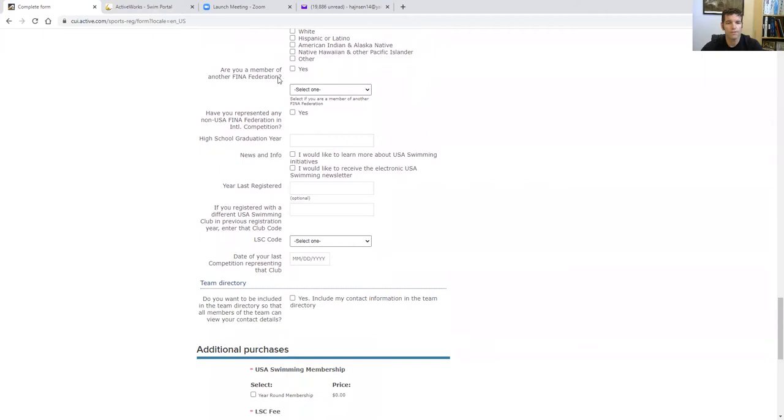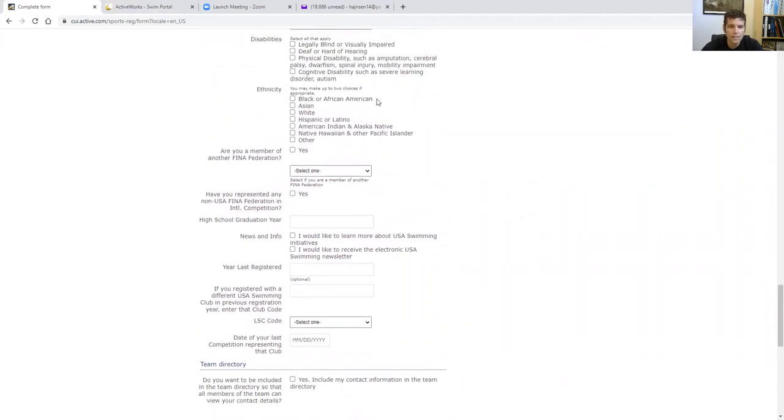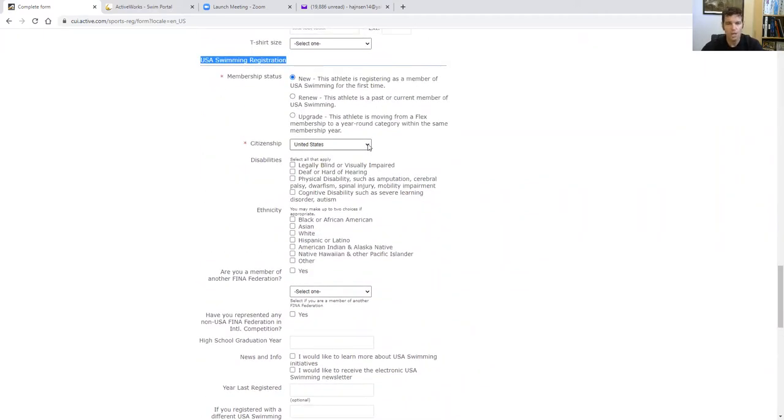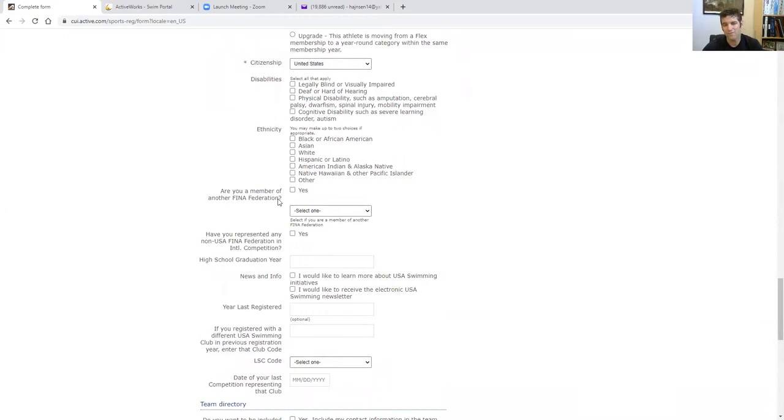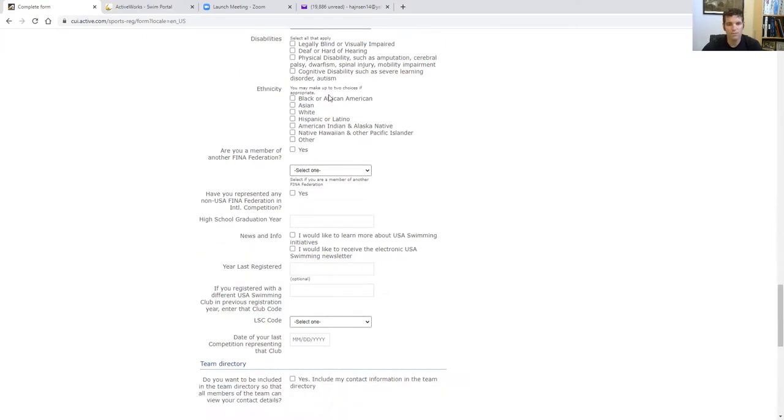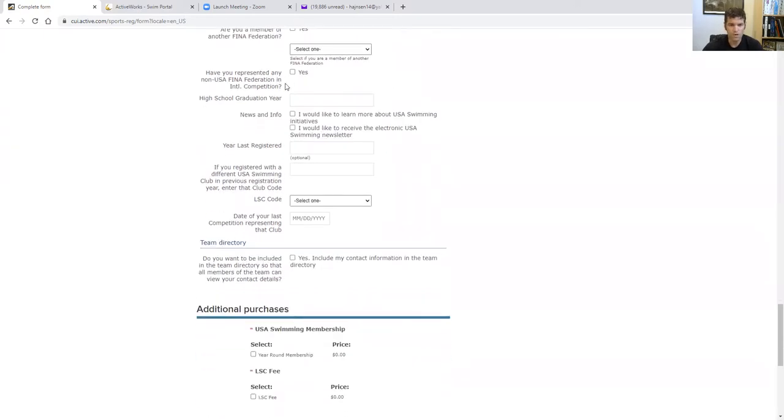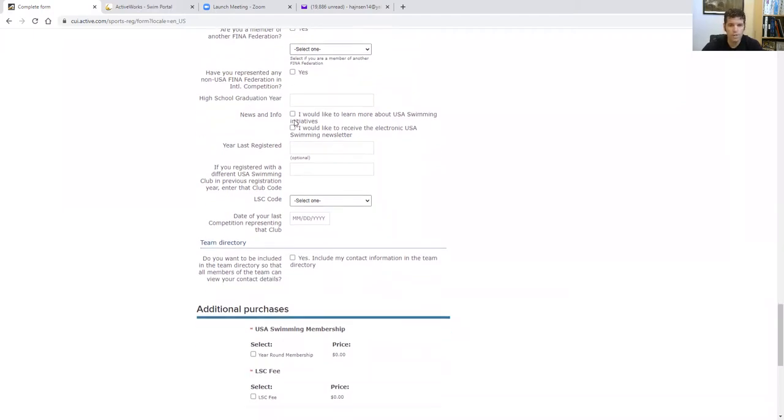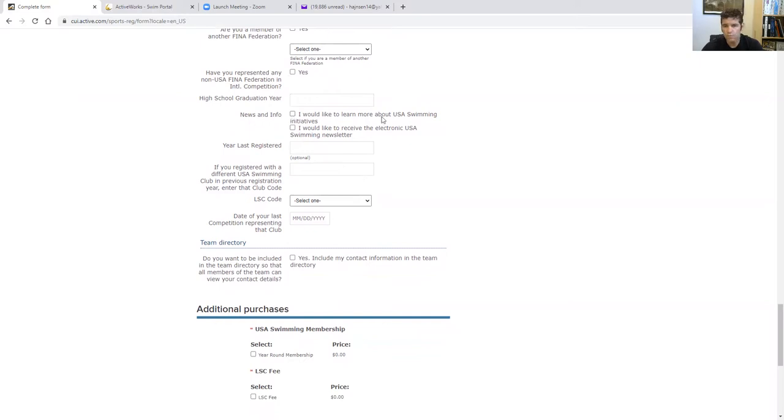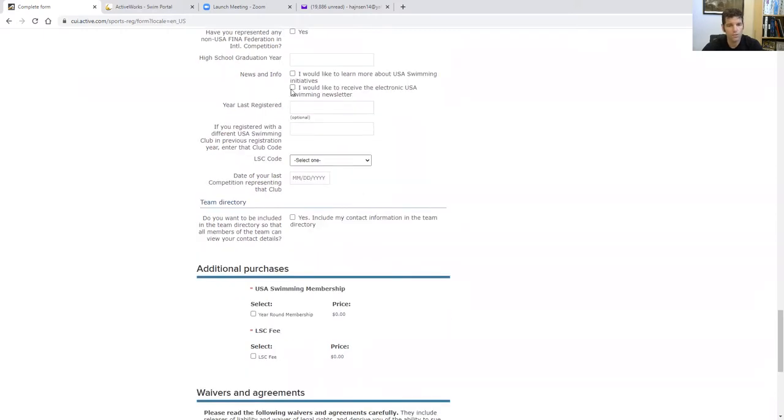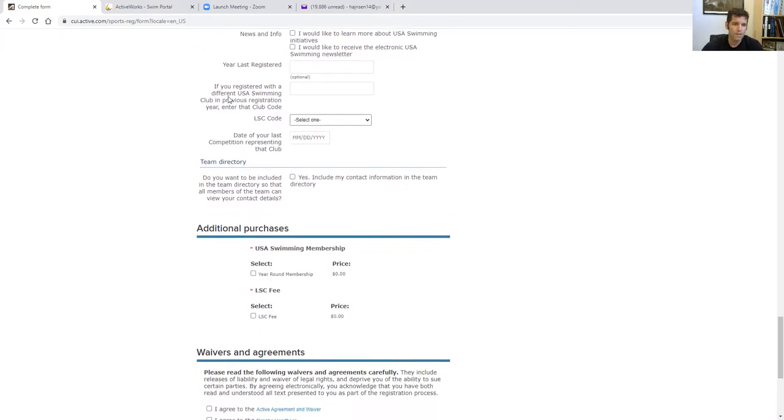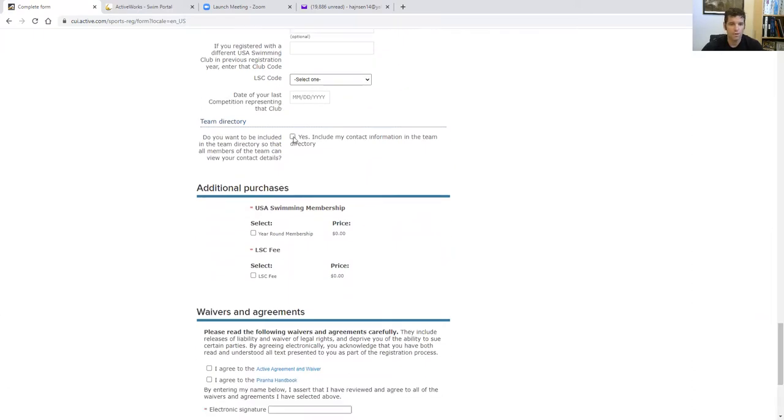Some more optional information. This is USA Swimming wants this stuff. So it's hard coded in there. Are you a member of another FINA organization? Cause it does ask you somewhere. Citizenship. Yes. You must fill out citizenship. USA Swimming wants to know if you're a citizen of another country. If you are part of another FINA federation, I think usually more for very high level international level athletes. So you don't need to really worry about that so much. If you were registered in another country, swimming in another country, that's where you would click that. And then some other information, if you want to put it in. I would like to learn more about USA Swimming initiatives. You could click that, receive the electronic USA Swimming newsletters, totally optional. Last year registered, I wasn't even worried about it. If you're registered with a different club in the previous, then you don't need to really put that if you don't want to.